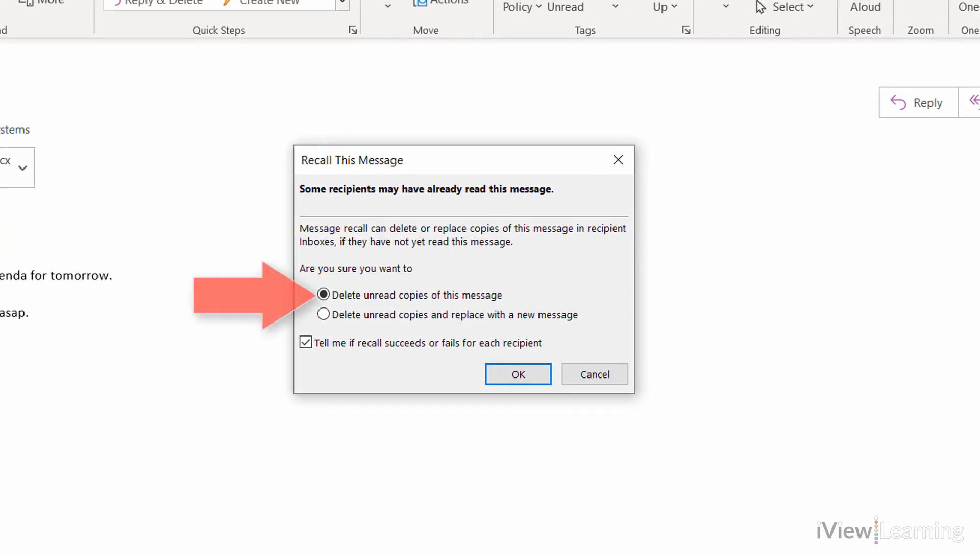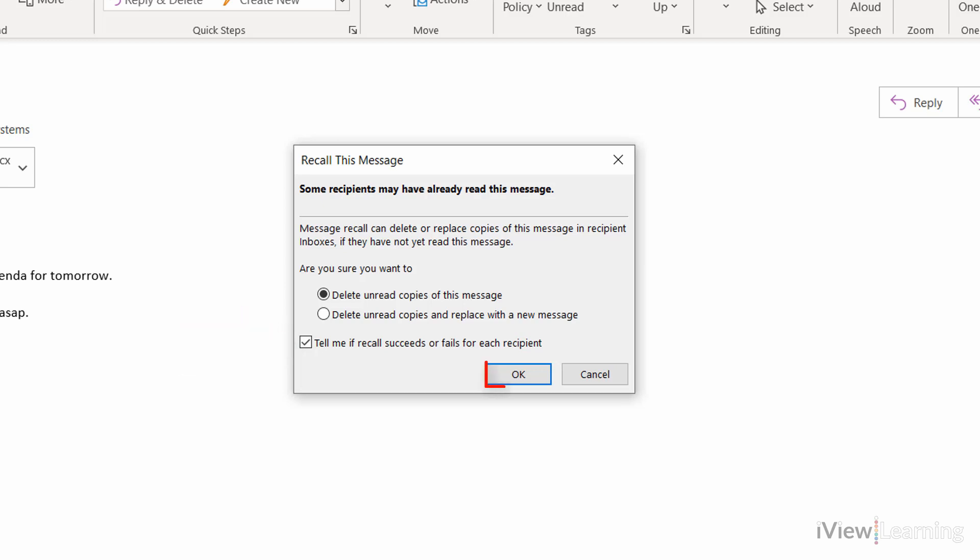Ensure Delete Unread Copies of this message is selected. If you want to receive a message telling you if the recall has been successful or not, ensure this box is ticked. Click OK.